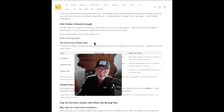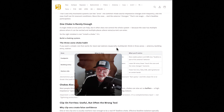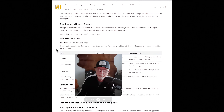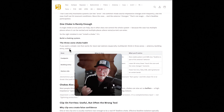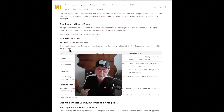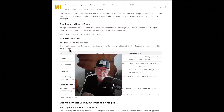Three-zone choke habit: if you want a simple rule that works for most real stations, especially multiband, think in three zones — antenna, building entry, and station. One choke at the antenna, another choke before the coax comes into your house, and then another choke before the coax goes into your transceiver.